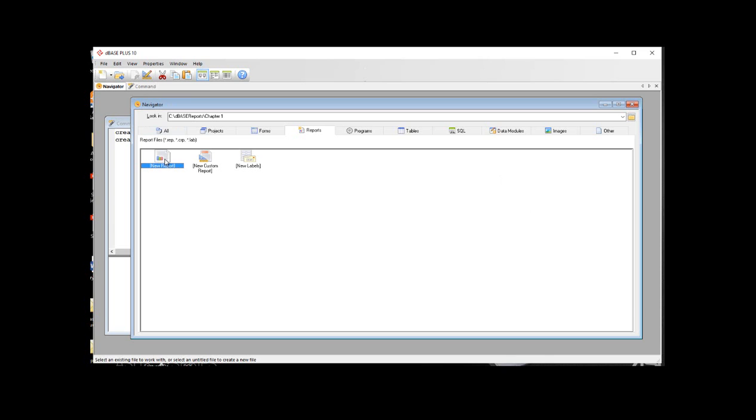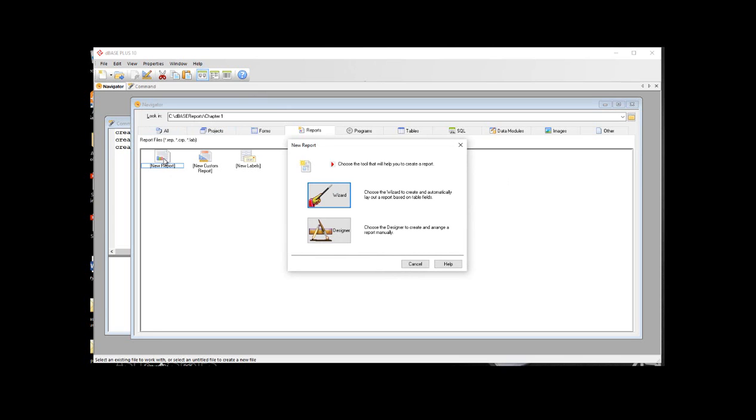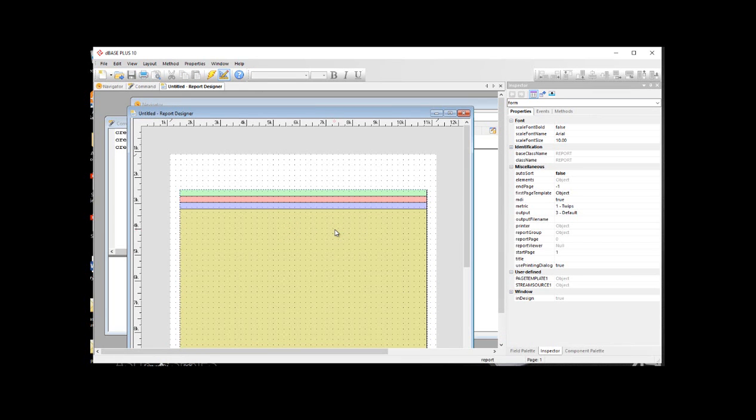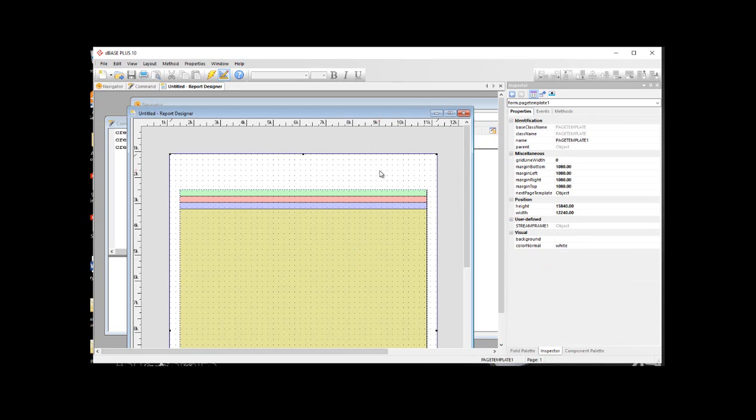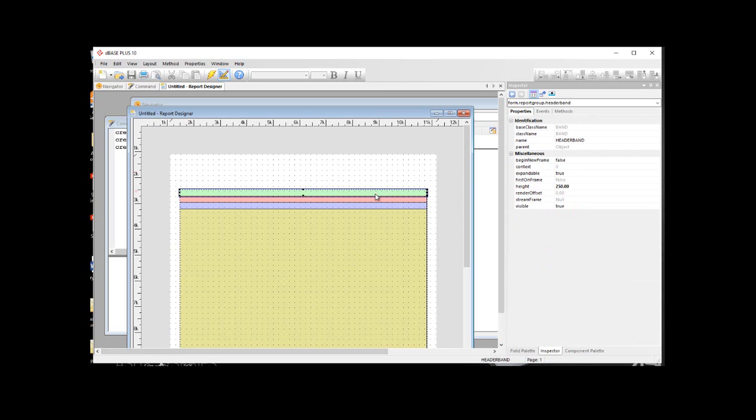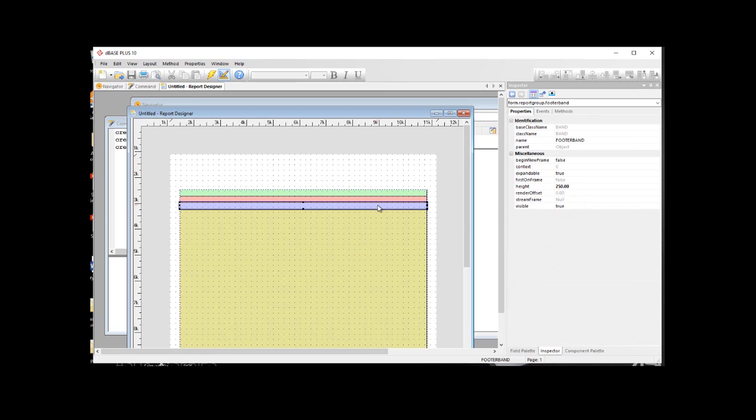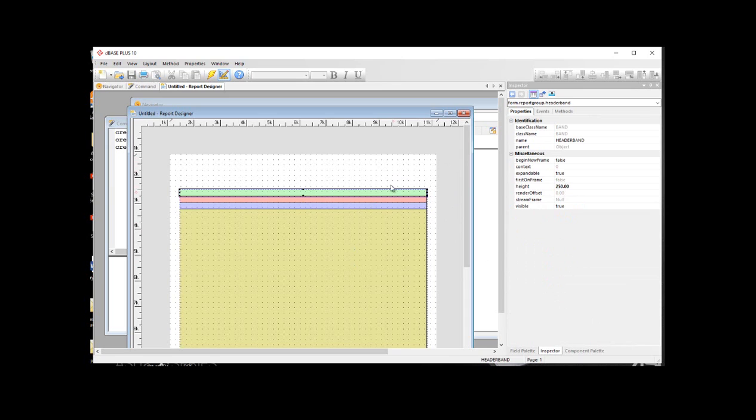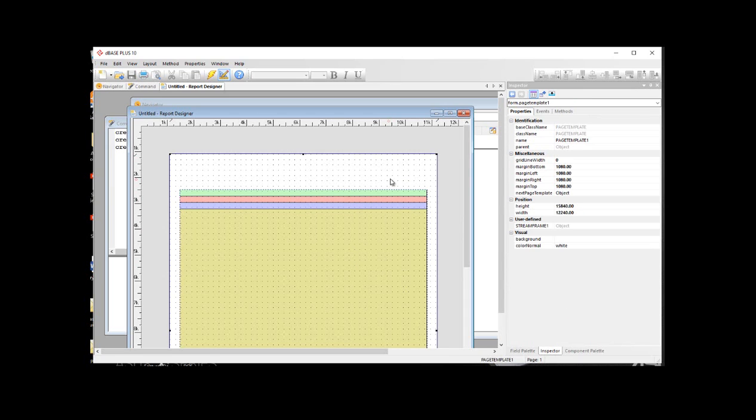So I'm going to go here in the navigator and under reports tab, I'm going to double click to start a new report. And I'm going to go right into the designer. The first thing you'll notice is the design surface. Of course, we have the page template, the header band, the detail band, and the footer band. You can see here I am in the inspector, and whenever I click on any element, you can see any of its properties, events, and methods.